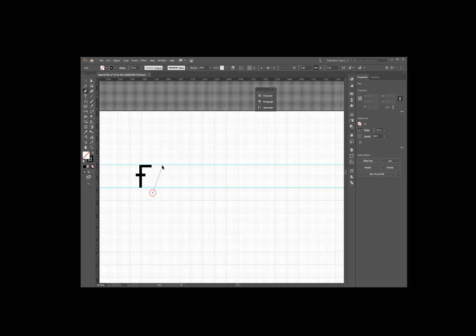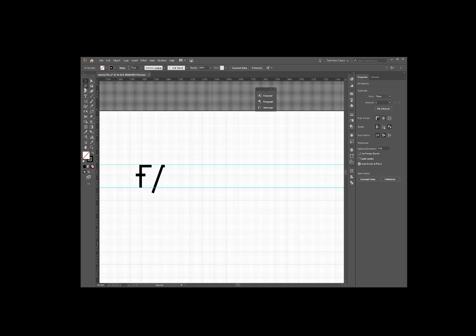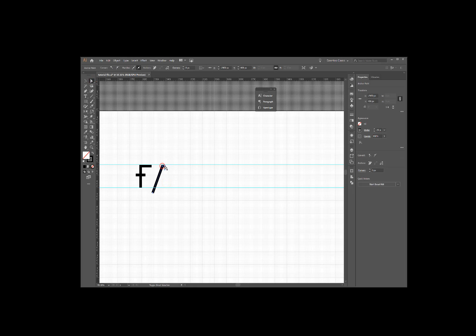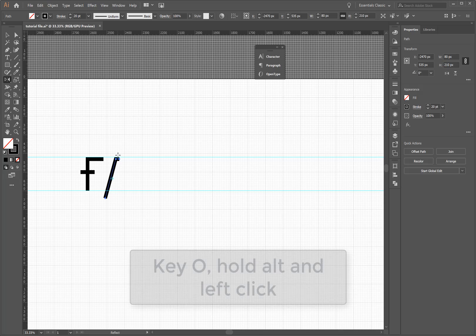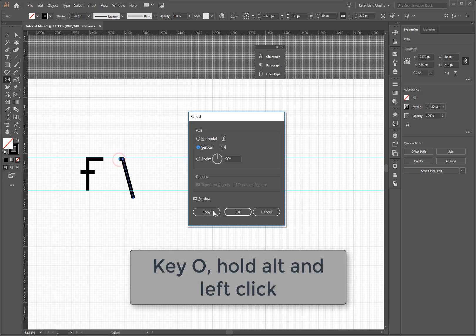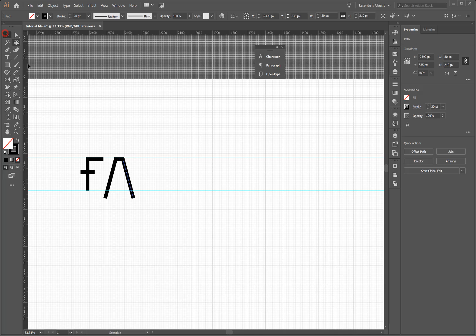I'm going to start with my A. For this, I'm using my pen tool with a stroke size of 20 points. After drawing my first half, I can edit the slant by selecting the two points. Then, pressing O and holding down ALT while left clicking, I can reflect my shape vertically.